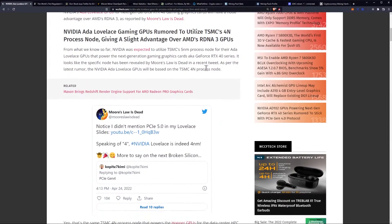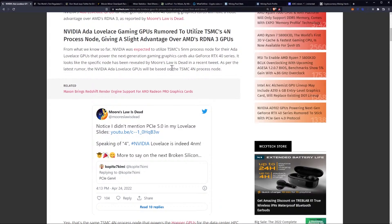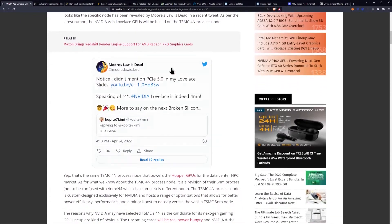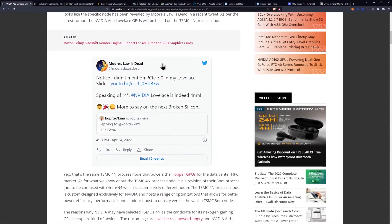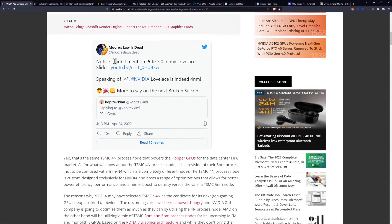As per the latest rumor, the NVIDIA Ada Lovelace GPUs will be based on the TSMC 4nm process. He says, notice I didn't mention PCIe 5.0 in my Lovelace slides.